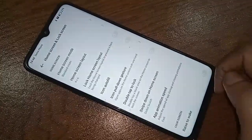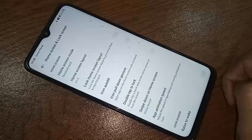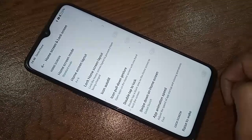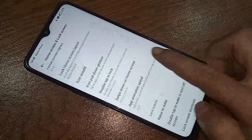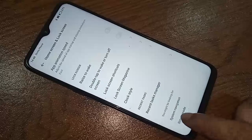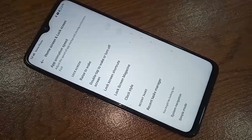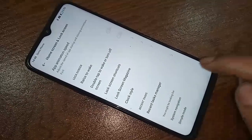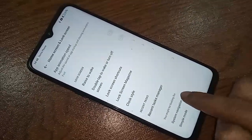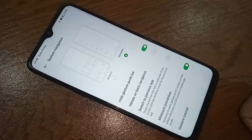Again scroll down and you will see an option called System Navigation. Then you have to click on System Navigation.